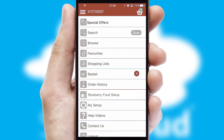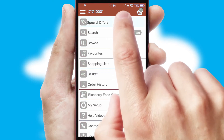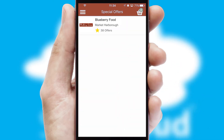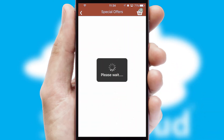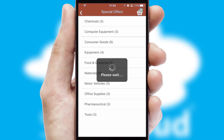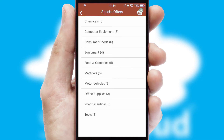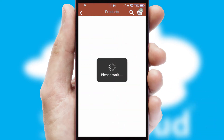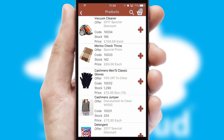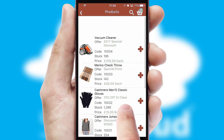Creating customized special offers is another feature of the application, which can be set up and tailored for individual customers. SwiftCloud has some very powerful promotional features, such as multi-buy and price promotions.